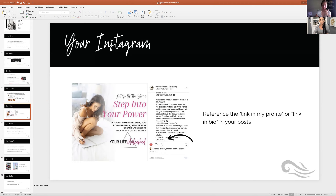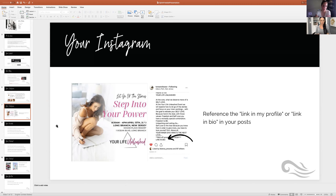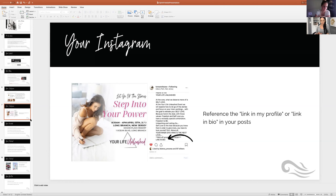There are a lot of ways you can use your opt-in freebie on Instagram. With Rachel's program she includes beautiful images that make it super easy to post to Instagram. Set up the link in your profile with the page and images she gives you and you're all set.